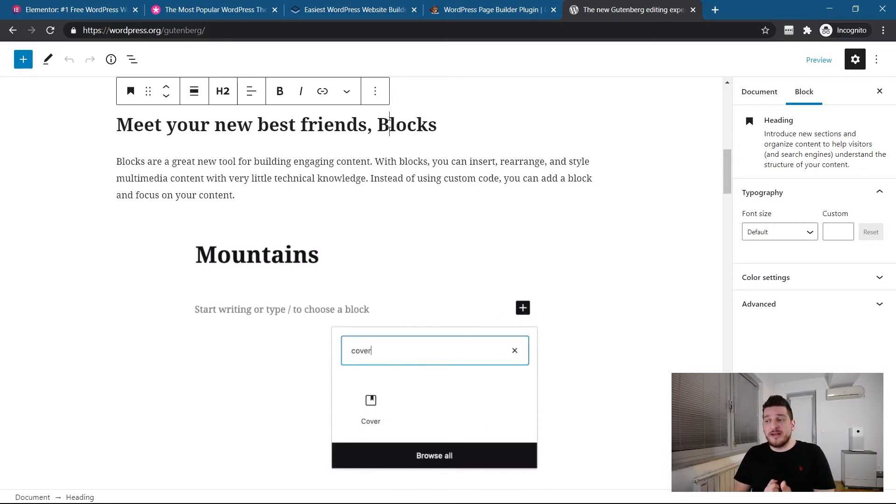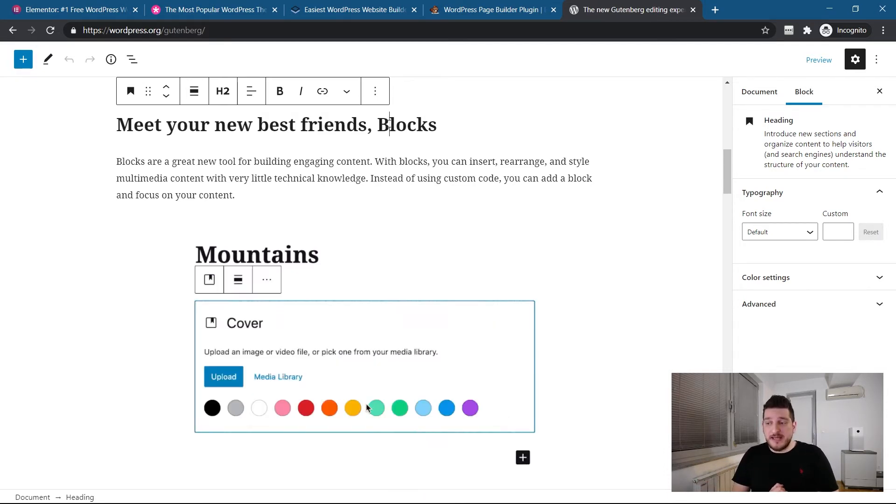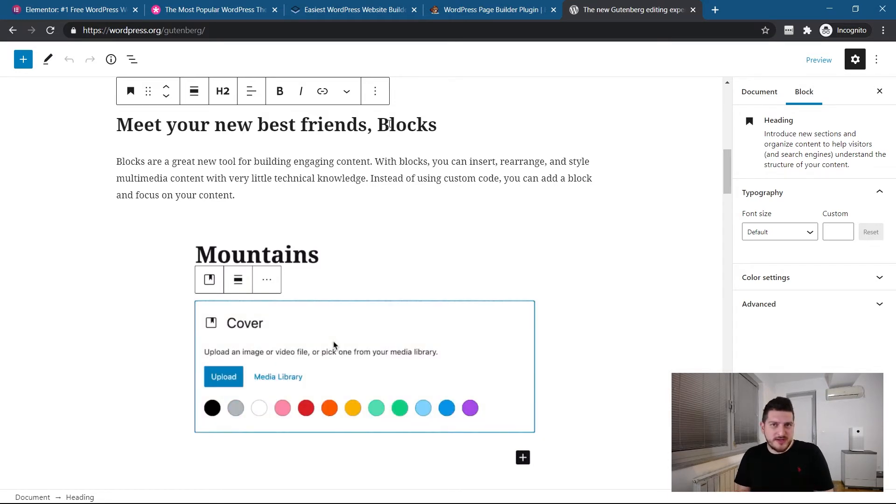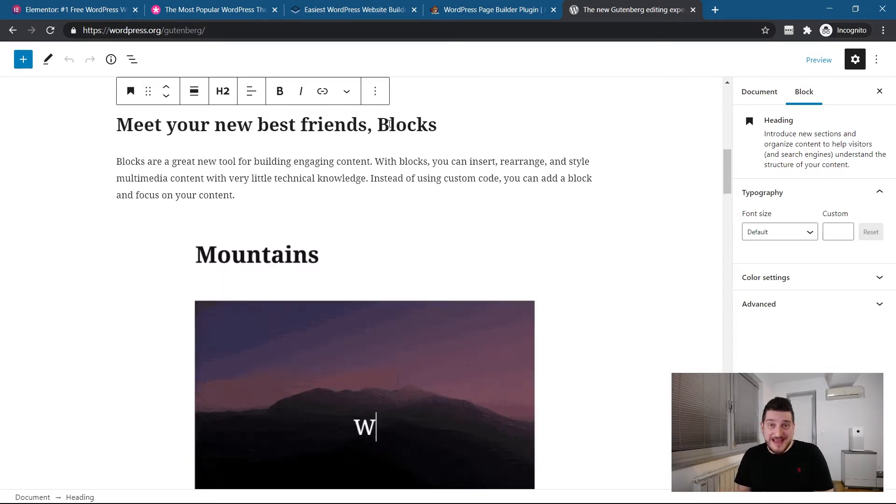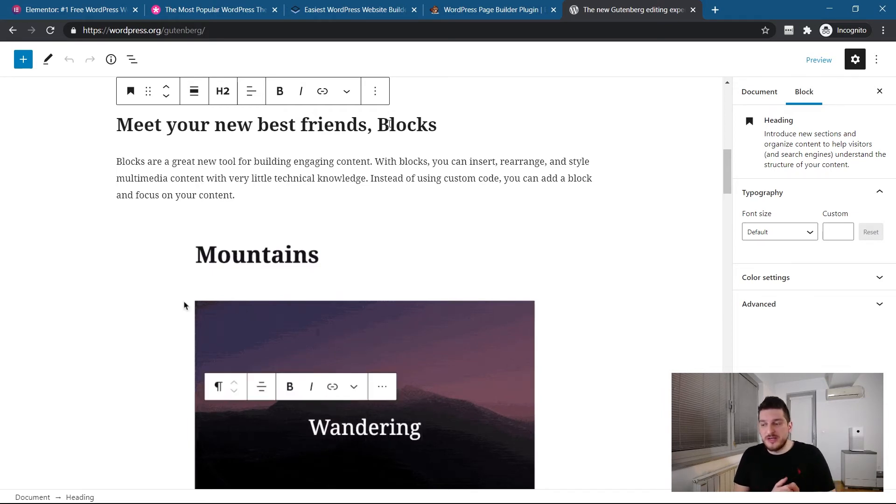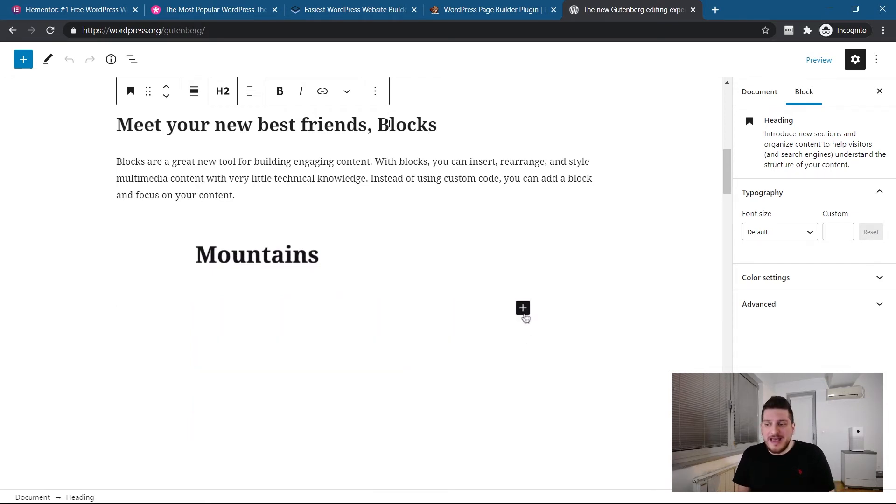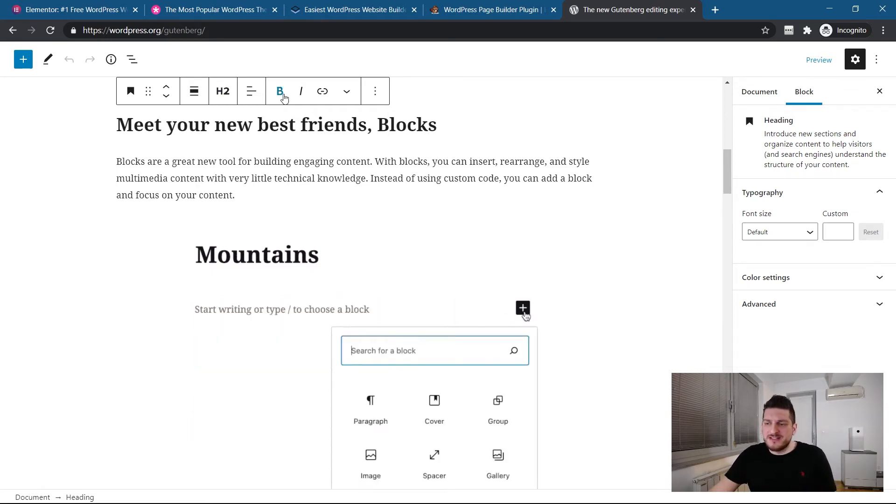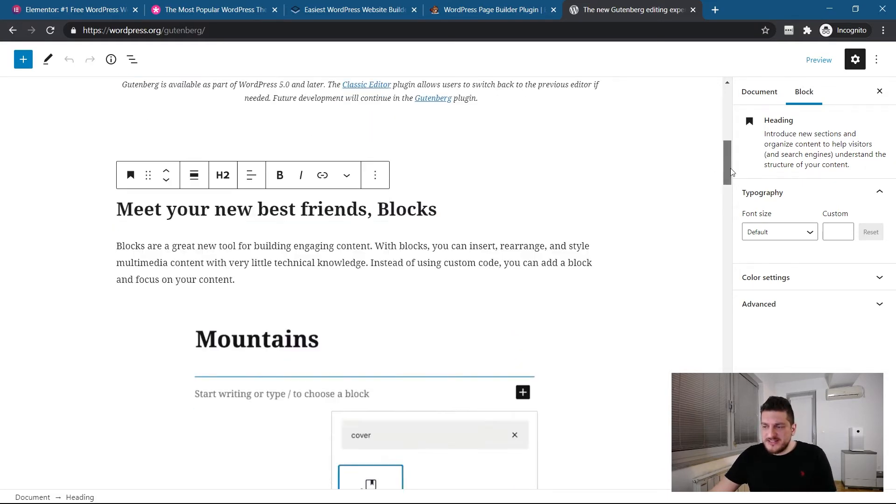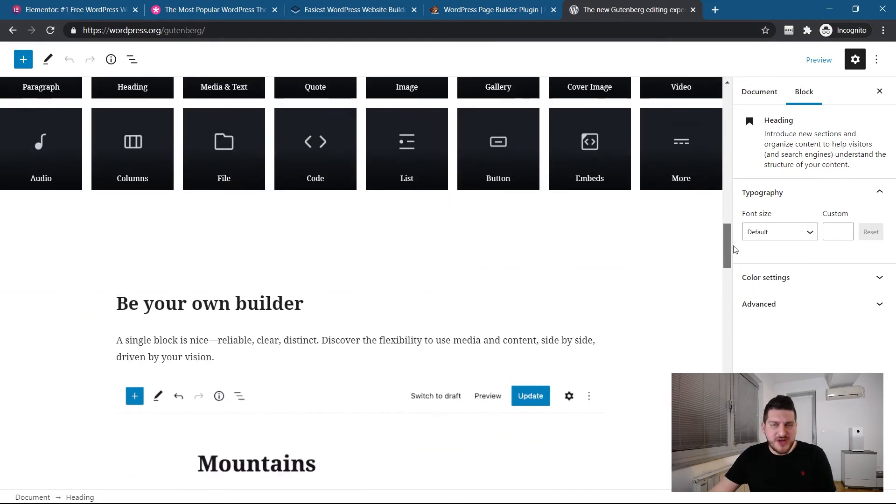And I myself find it better to use Gutenberg, because it's much faster than, for example, Divi or Elementor, just for the fact it's faster. I do not care that this looks like Microsoft Word. So it's just a matter of preference.